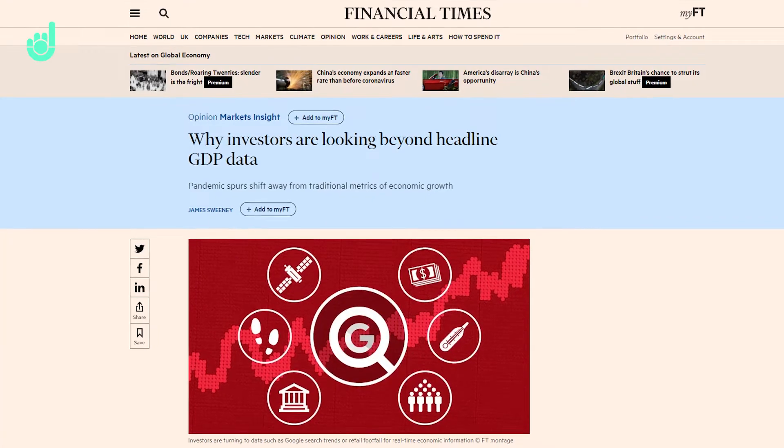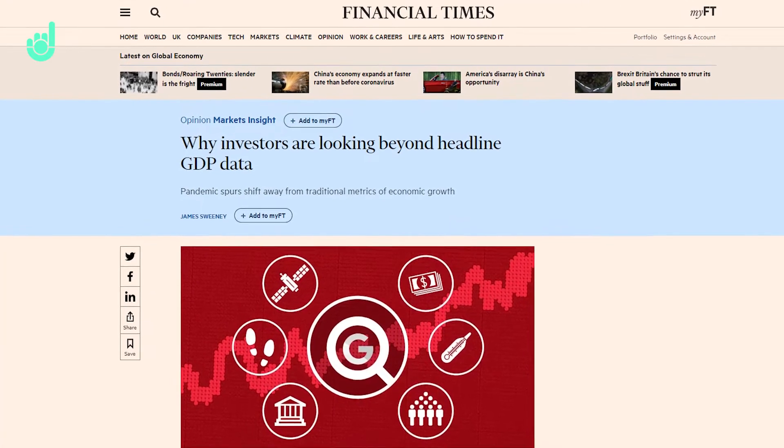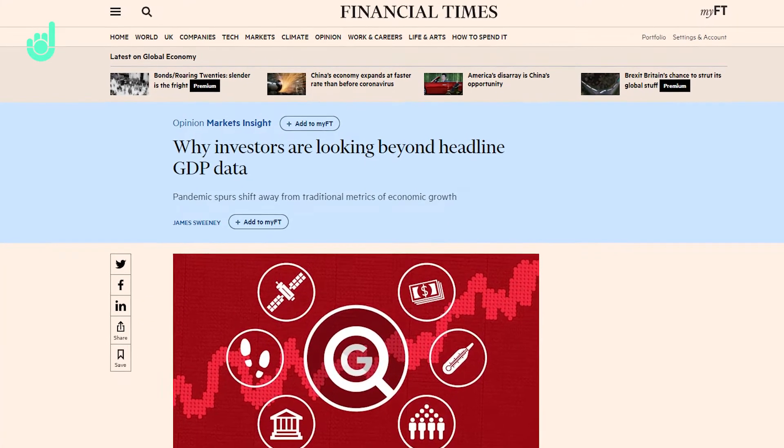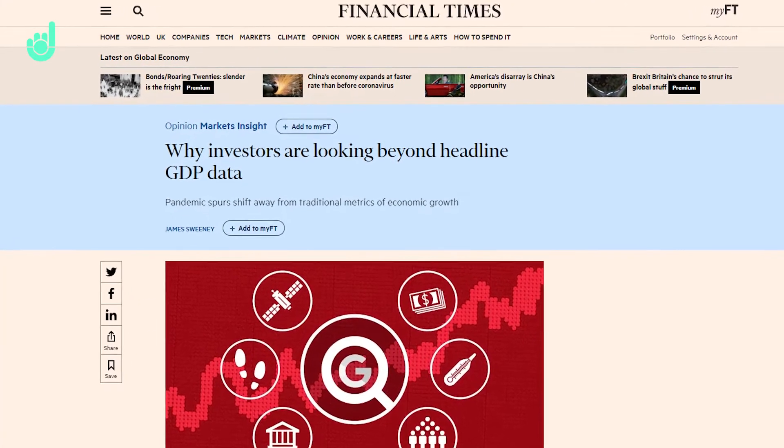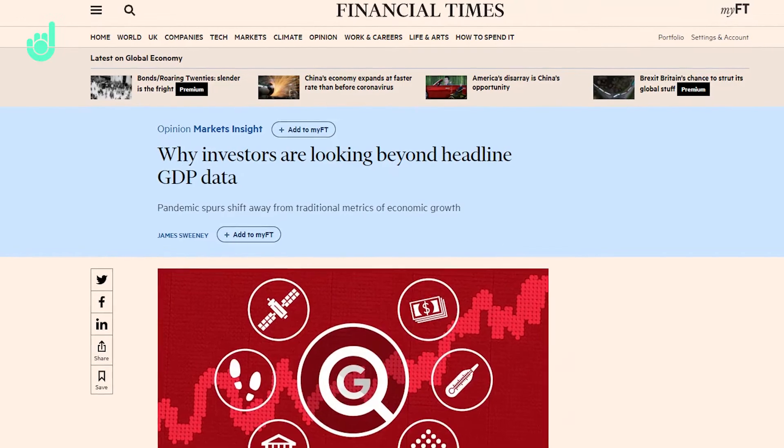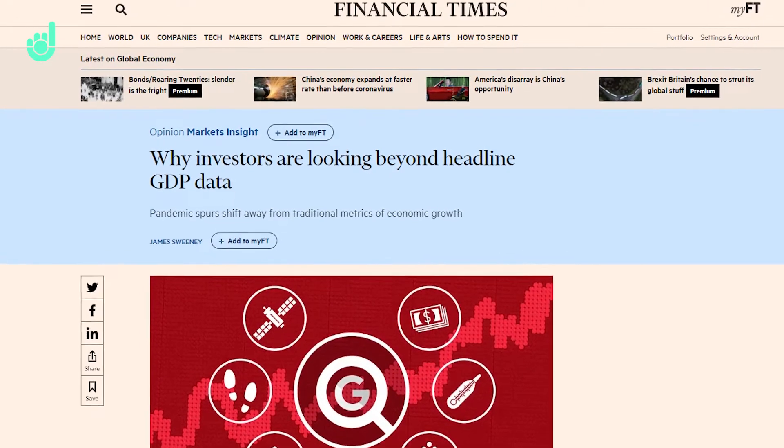There was an interesting article last week in the FT from the Chief Economist at Credit Suisse, James Sweeney, about looking beyond headline GDP data for measuring macroeconomic performance.